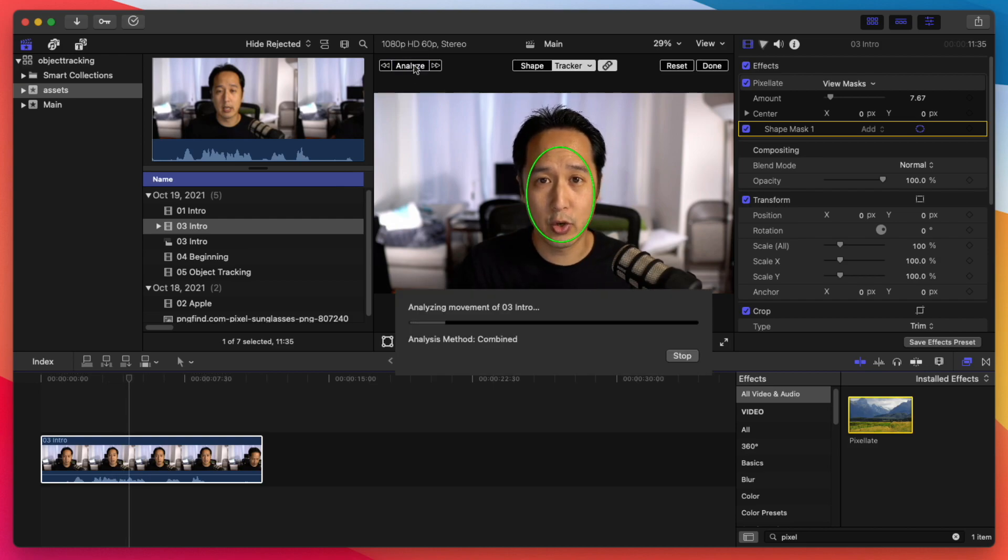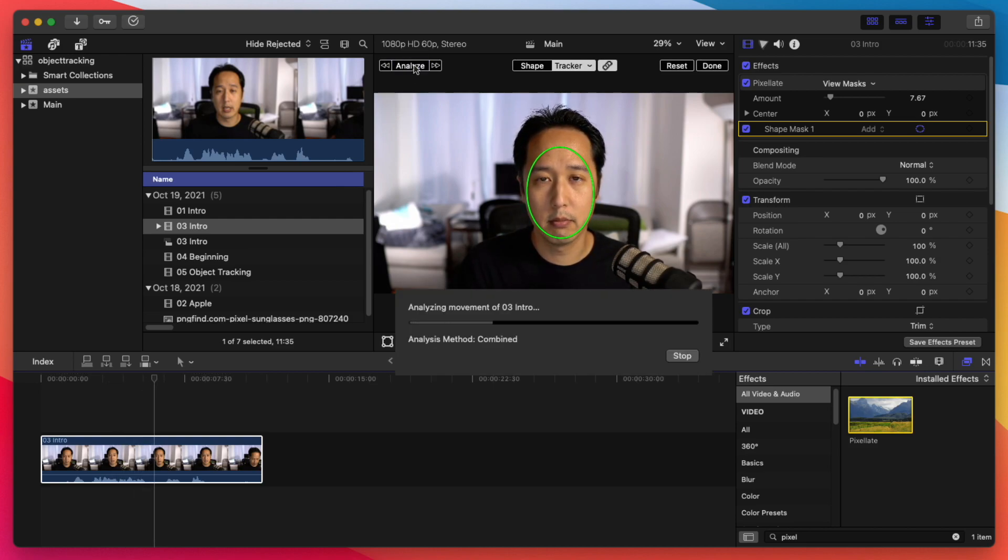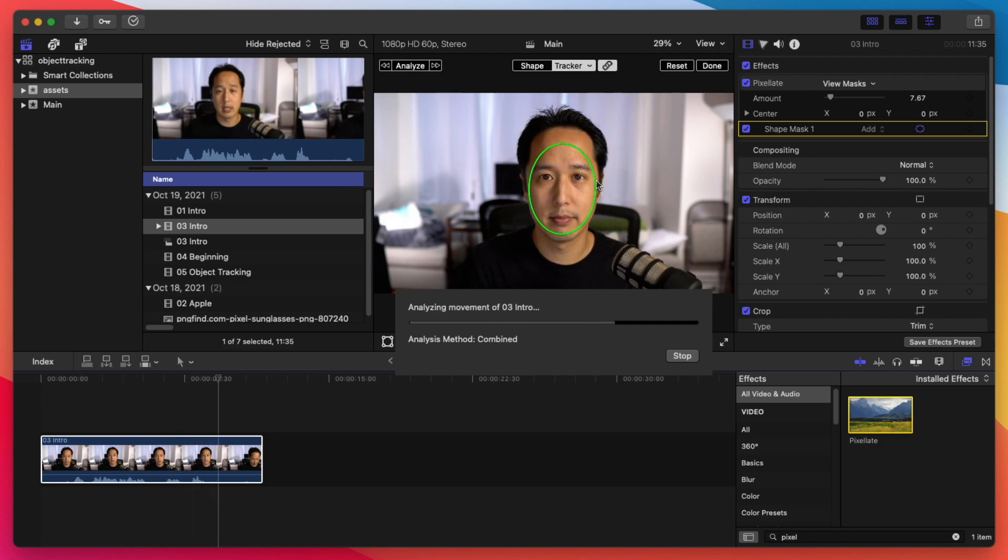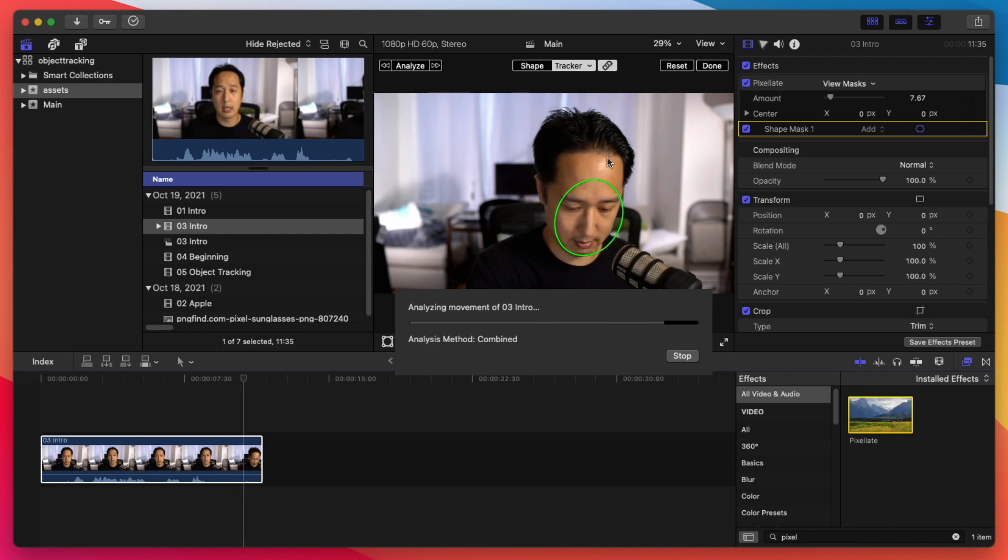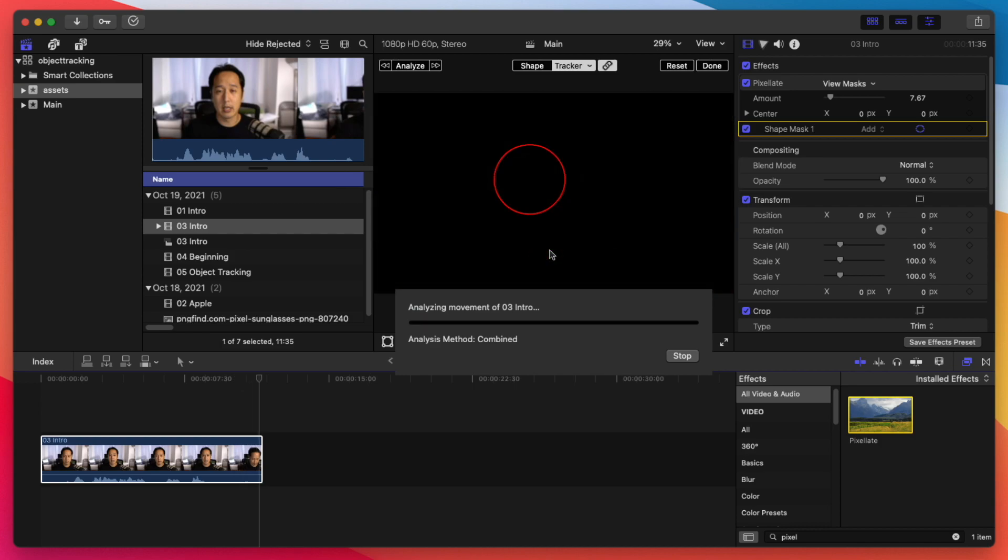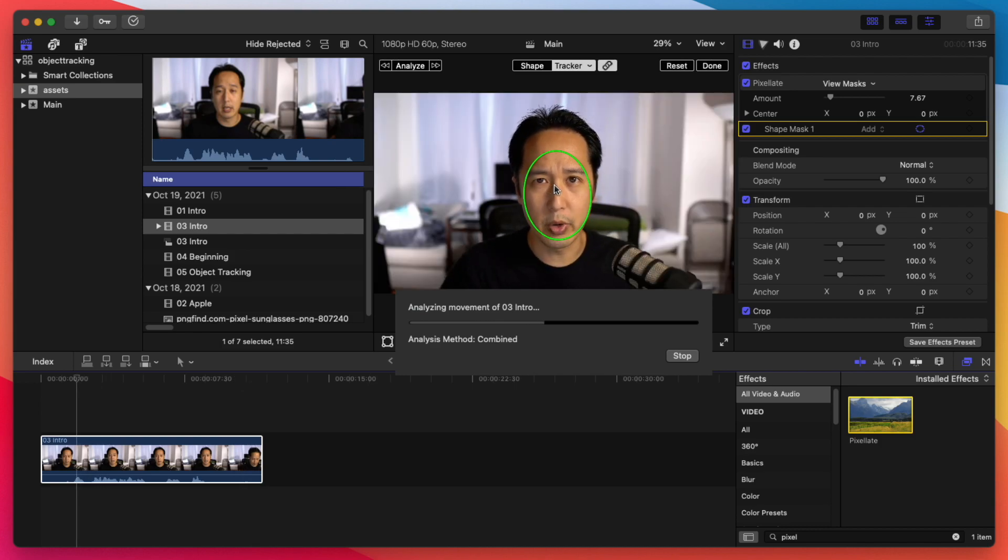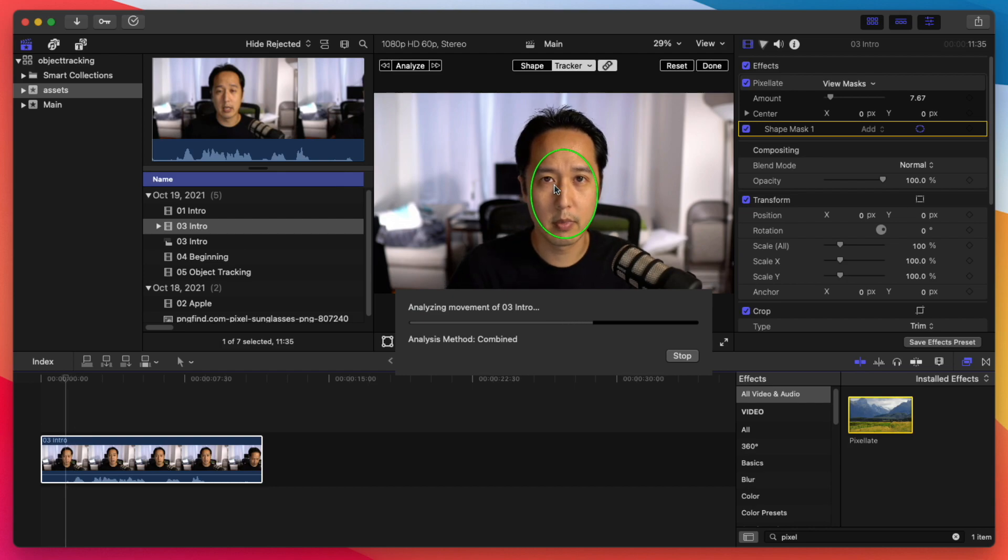We're going to go ahead and click analyze. Now, of course, you can already attach this to an existing tracker. But here, I'm just going to attach it to the face and do the analysis right now. And that way it'll automatically do the masking. It'll automatically do the tracking of movement and rotation here.